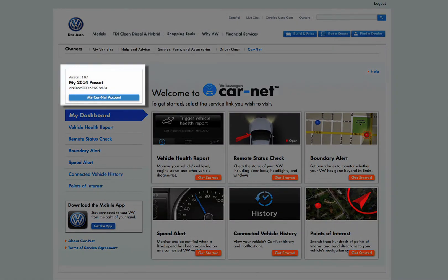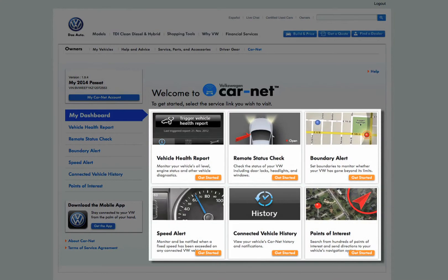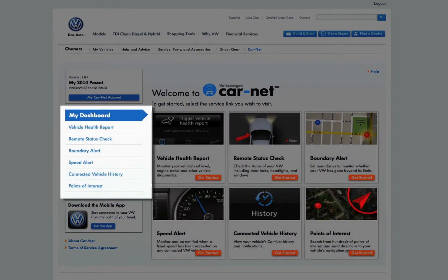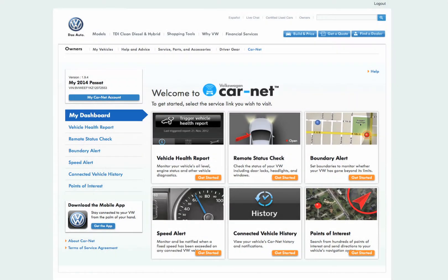The home page shows your vehicle information at the top left. The center of the page contains six large icons representing the site's primary functions. These functions are also shown in list form to the left of the screen under the My Dashboard heading. This list is always displayed so you can quickly and easily navigate to each function without having to return to the home page.